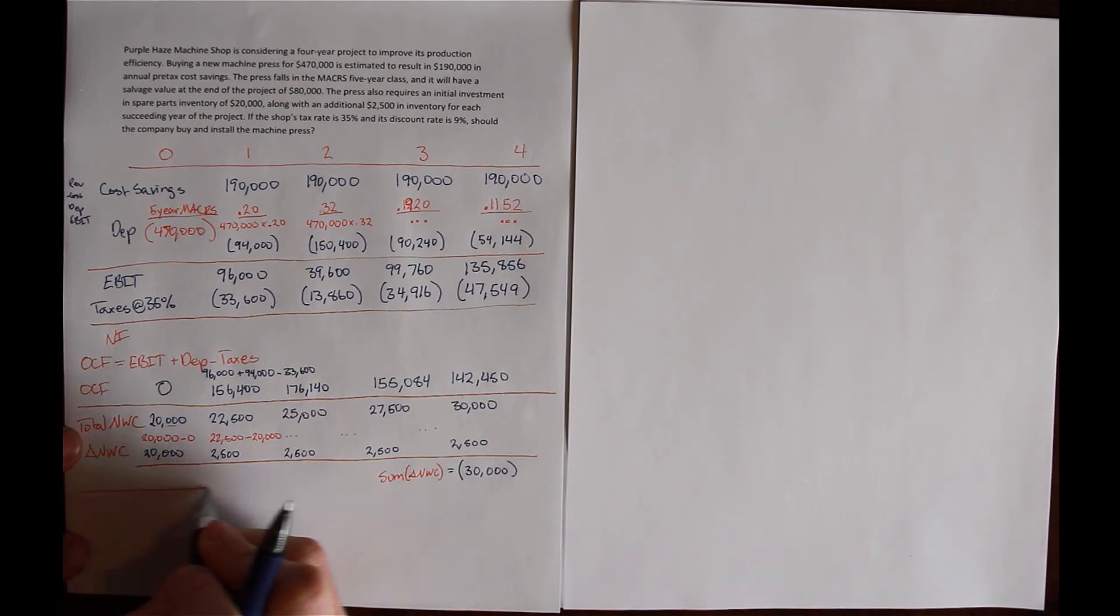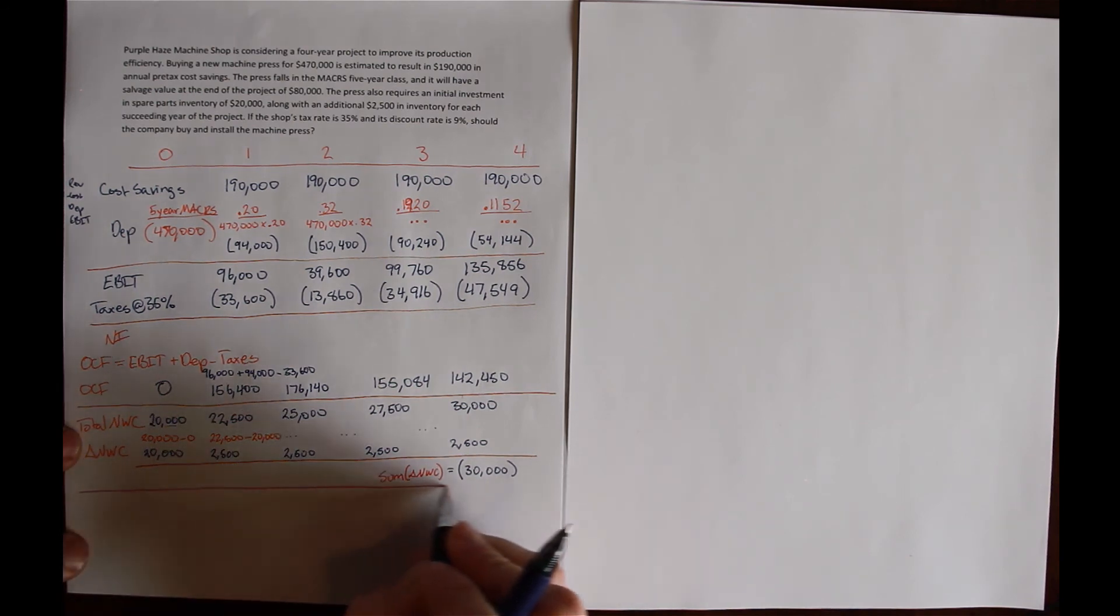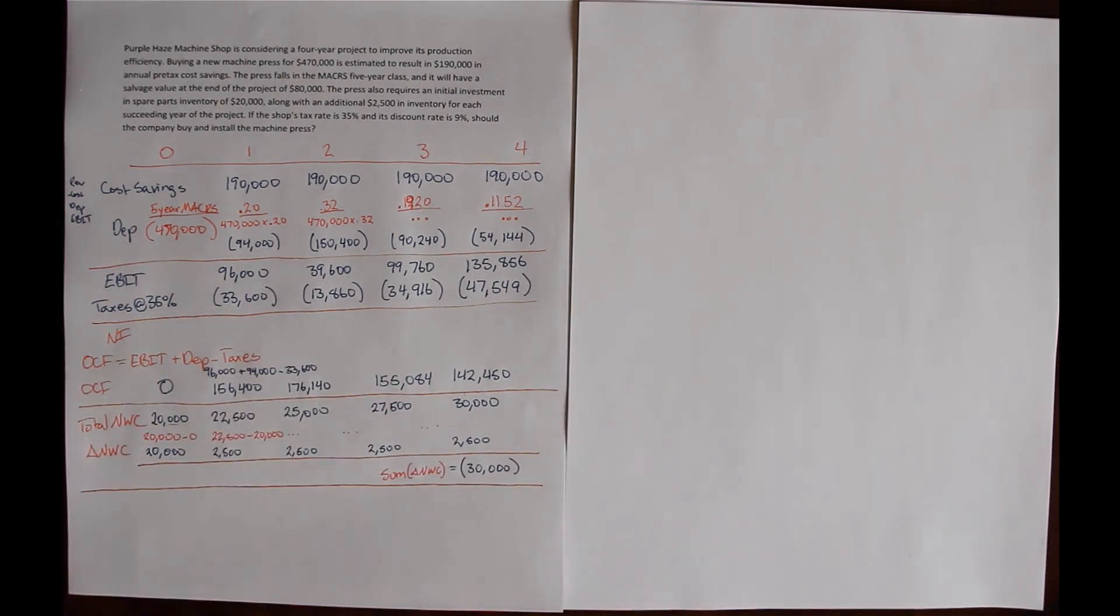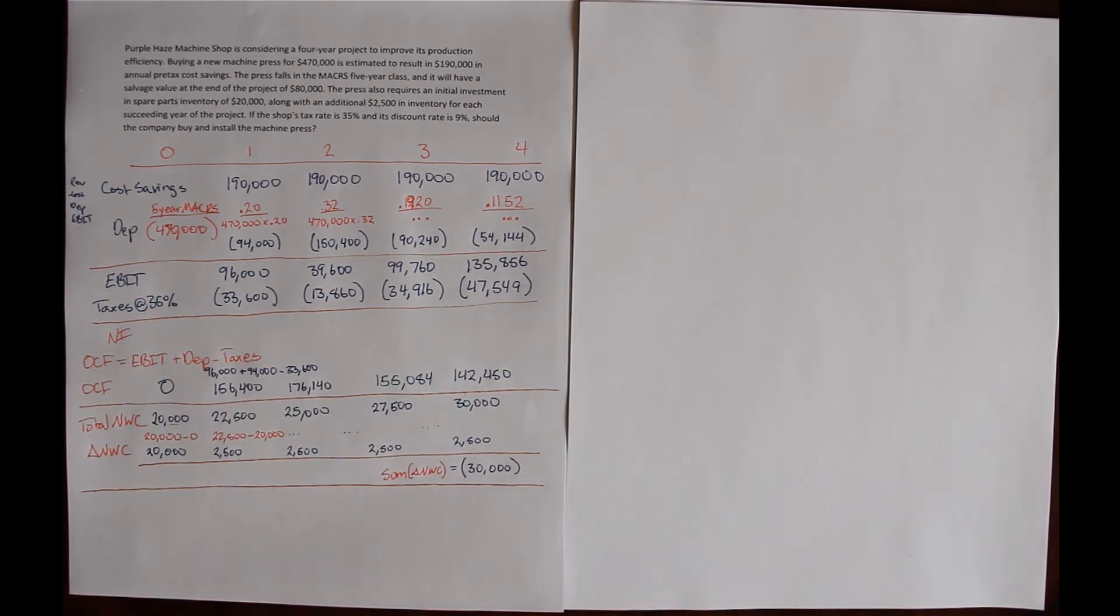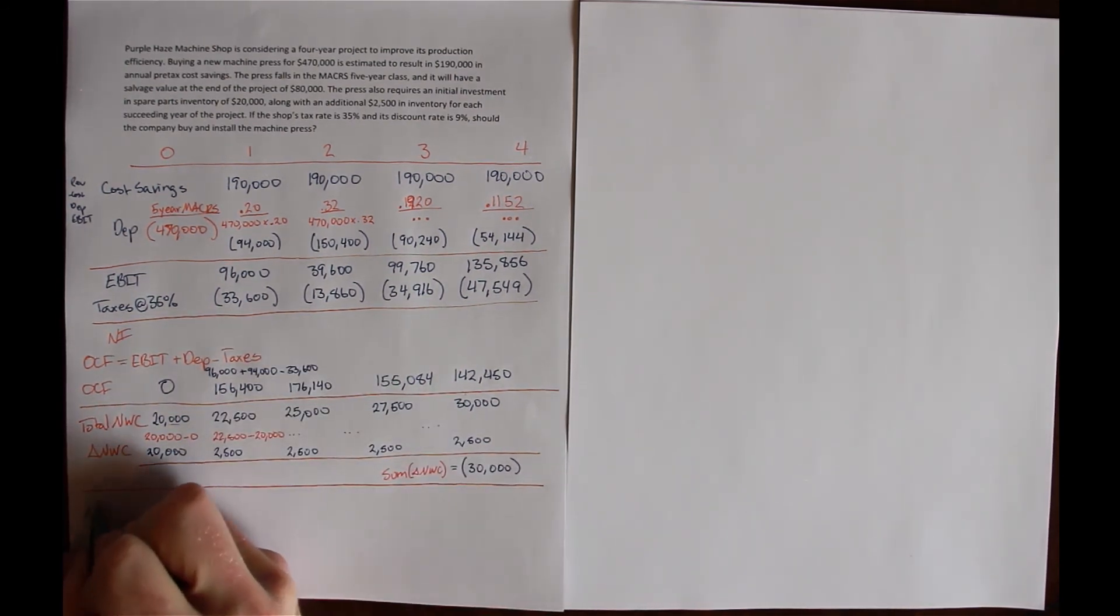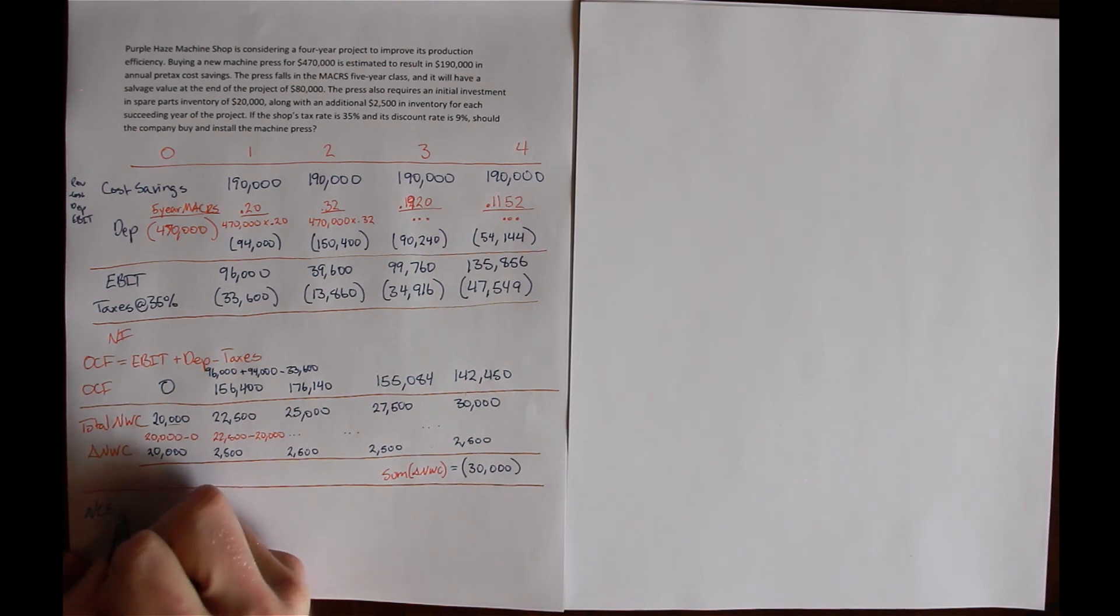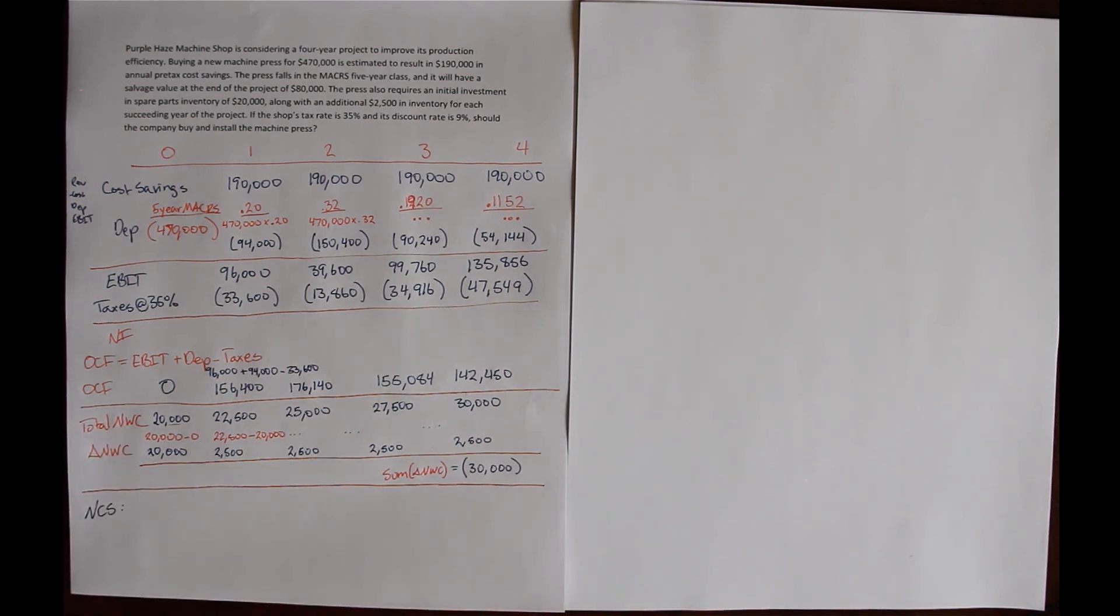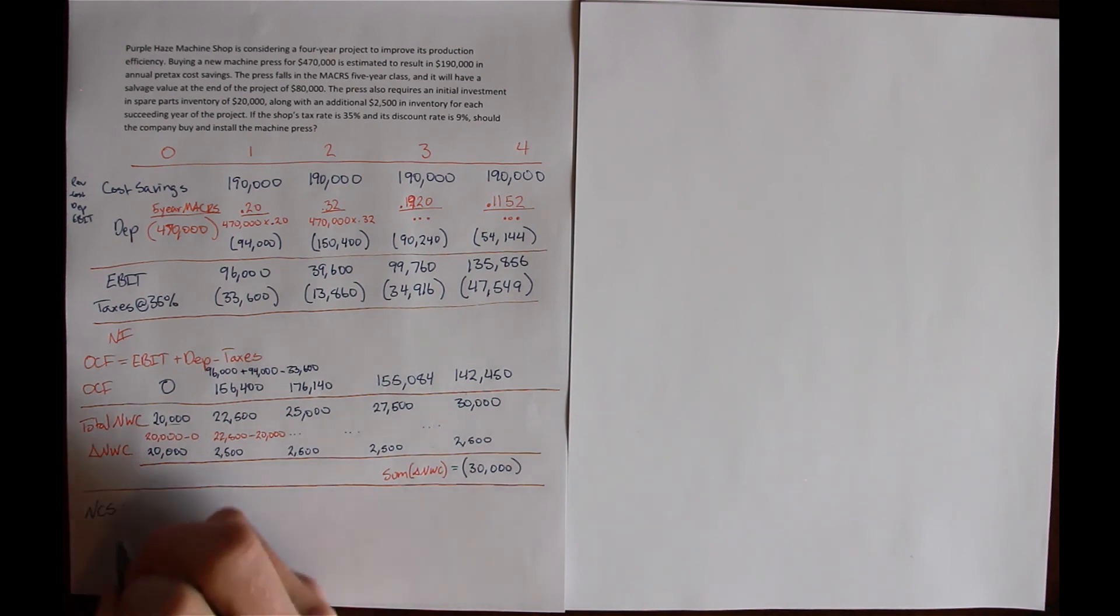Now the last part of cash flow from assets is called net capital spending. Net capital spending is our spending on fixed assets. We're only going to buy one fixed asset in this.